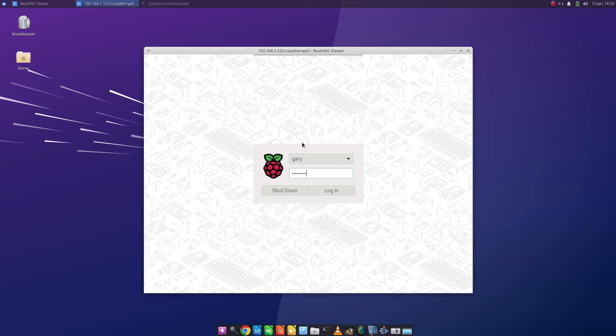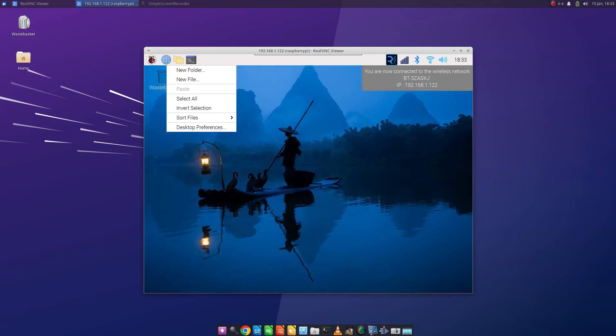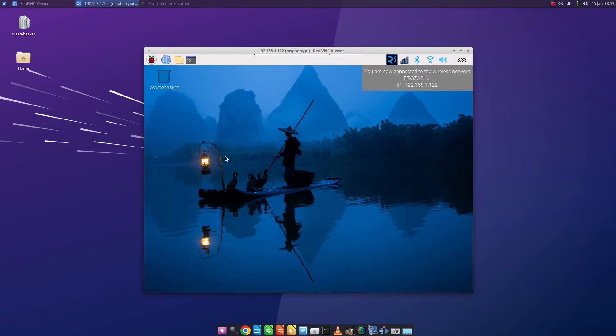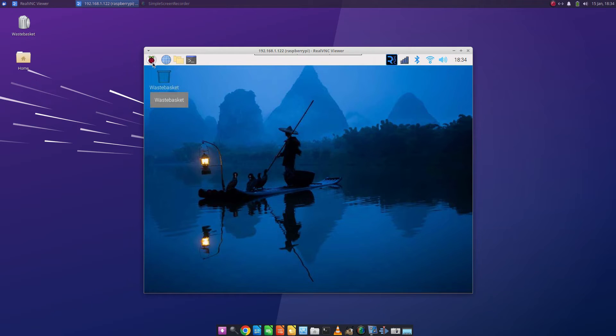So when I log in it's gone straight back into the Raspberry Pi desktop. This is definitely not XFCE.